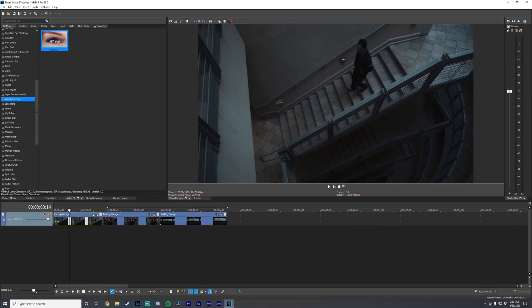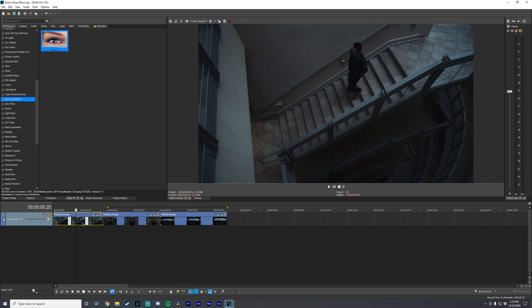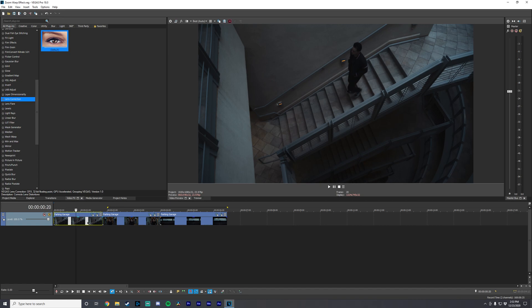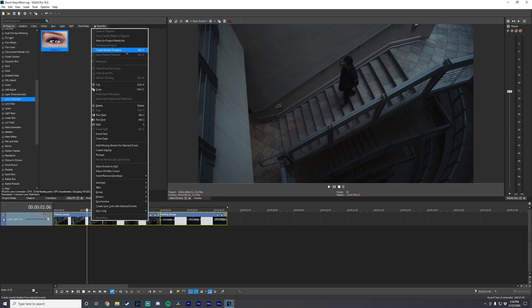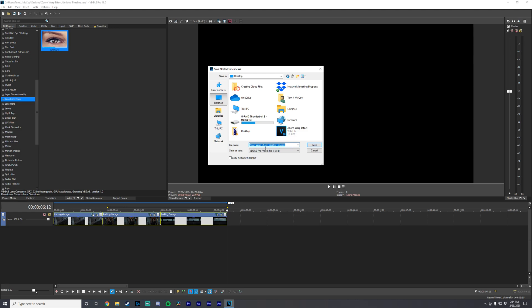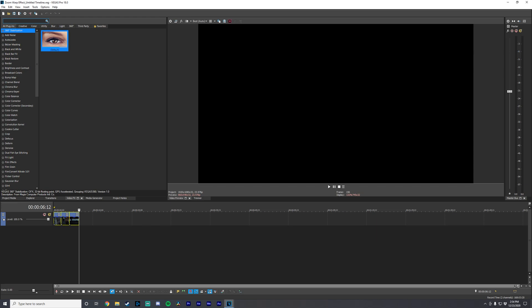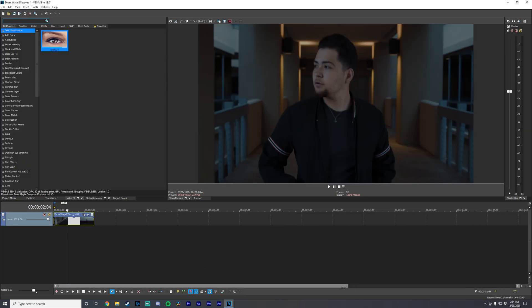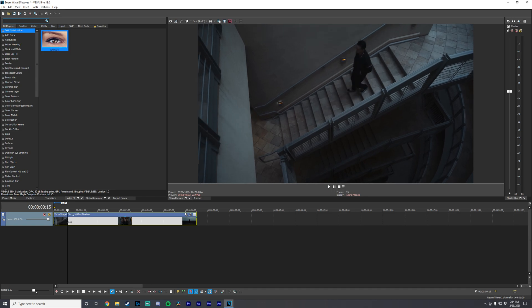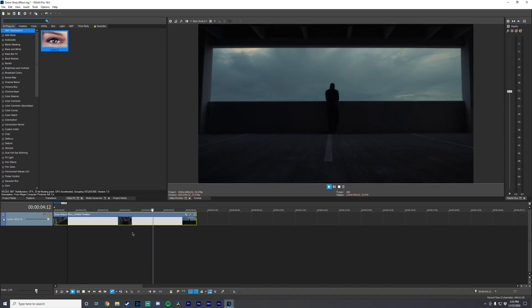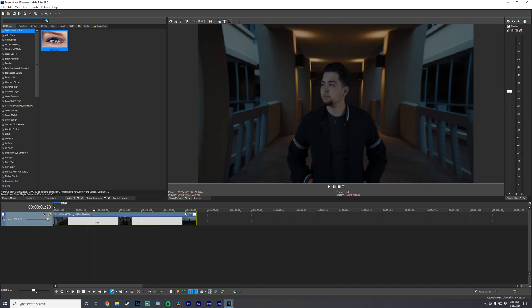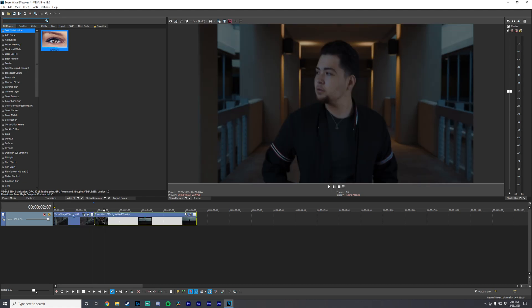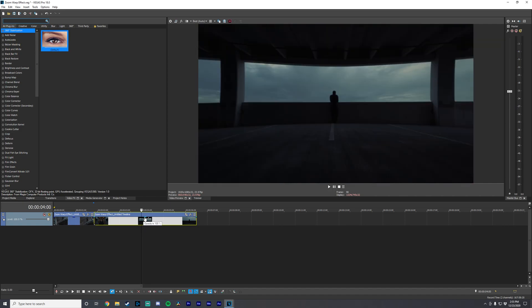If you're happy with the way that looks, you're done. However, I like to take it one step further to make these transitions look even smoother. We're going to pre-compose this footage — select all of the clips, right-click one, and choose 'Create Nested Timeline.' It will ask you to save the file somewhere. This nested project contains the exact same effects we just applied. Then we're going to add cuts at the points where the clips actually cut — press S to cut the clip at each transition point.